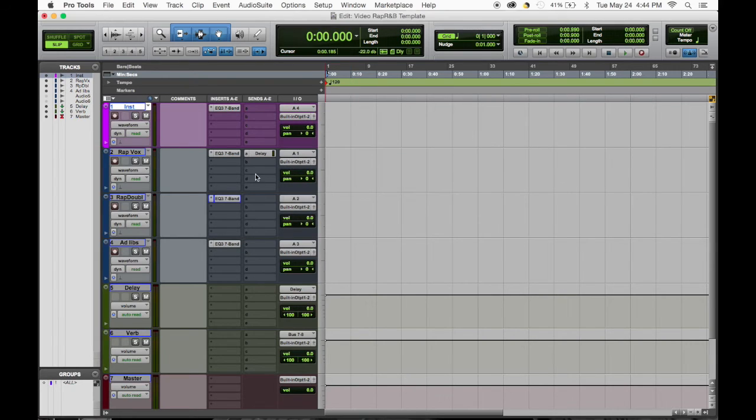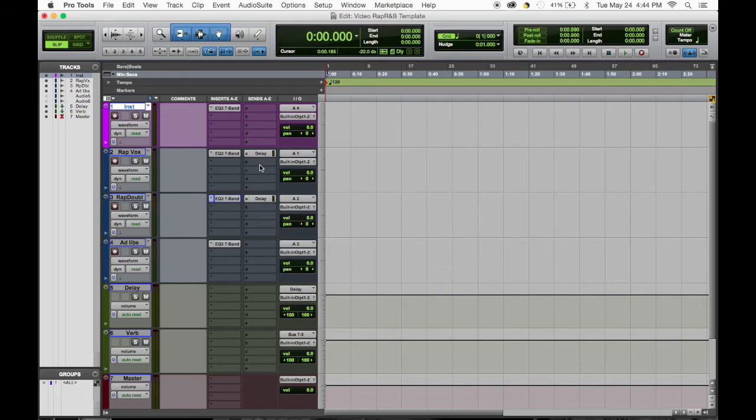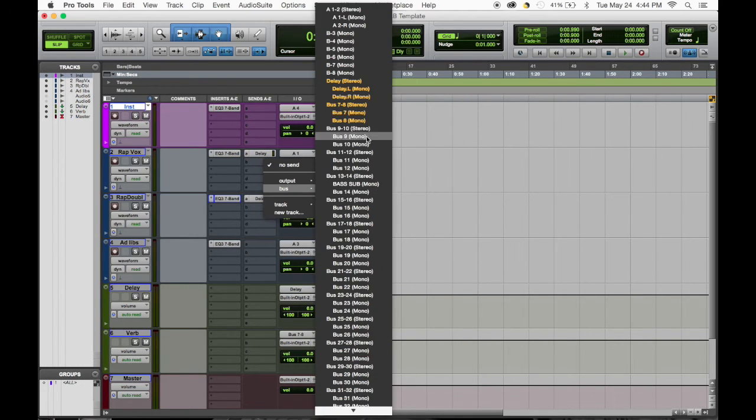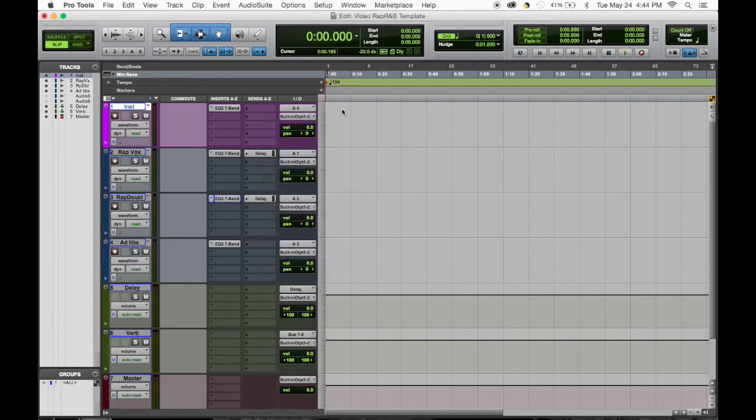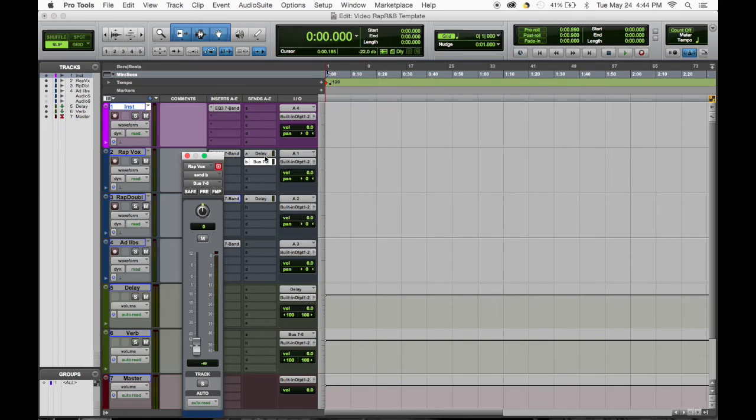And then we do the same thing for our verbs. So we pull up our bus, option click brings it back to zero.